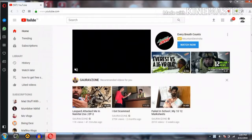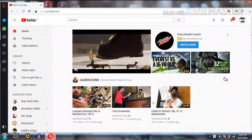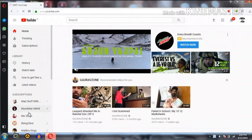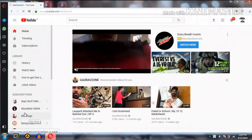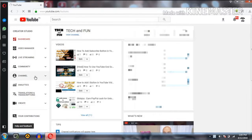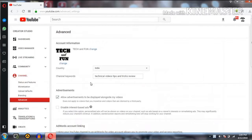First of all, you have to turn on your browser and go to Create Studio. You can see Create Studio, then click on the channel. The channel will go to advanced, and you can see the channel is coming. You can add keywords.